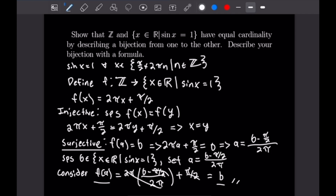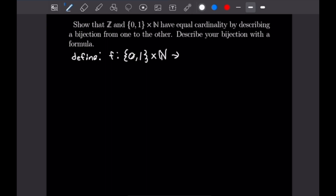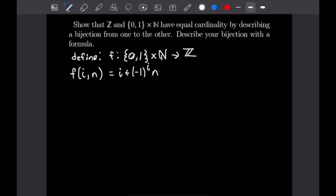For the third example, we want to show that the integers ℤ and the set {0,1} × ℕ have equal cardinality by constructing a bijection. We define f: {0,1} × ℕ → ℤ by f(i, n) = i + (−1)^i · n. Here i is a binary index — either 0 or 1 — while n is a natural number. Now let's prove f is both injective and surjective.